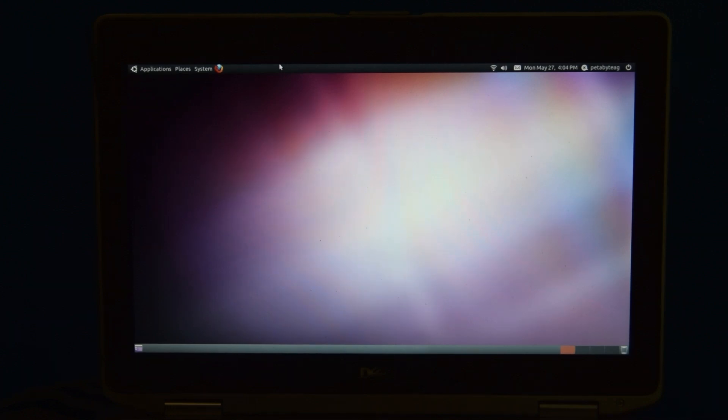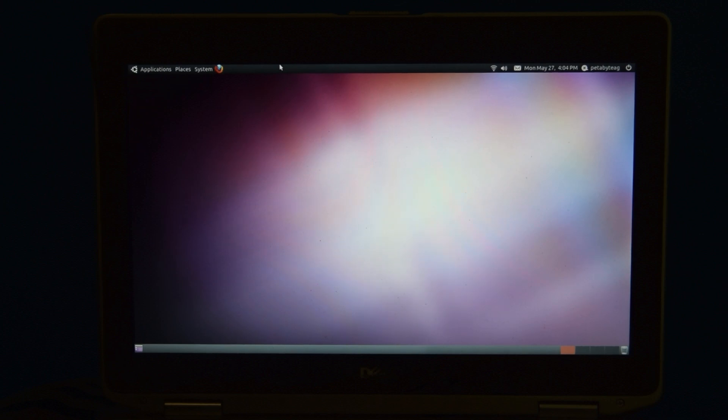This is Ubuntu 10.10. Okay, that's cool, who cares, right? Well, here's the thing.